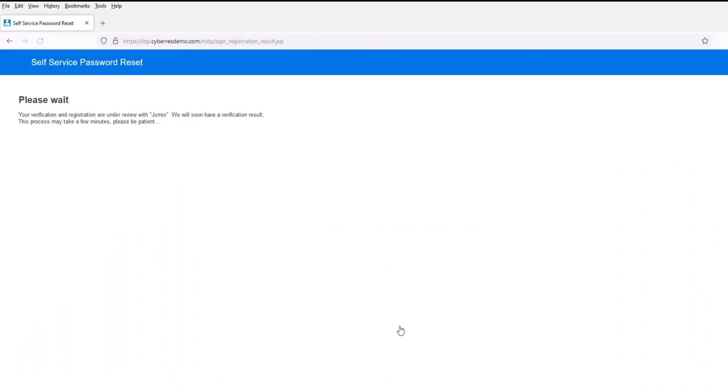Now it's forwarding us back to self-service password reset, where it's still reviewing the data itself to verify that it is a valid government identity that has been provided.